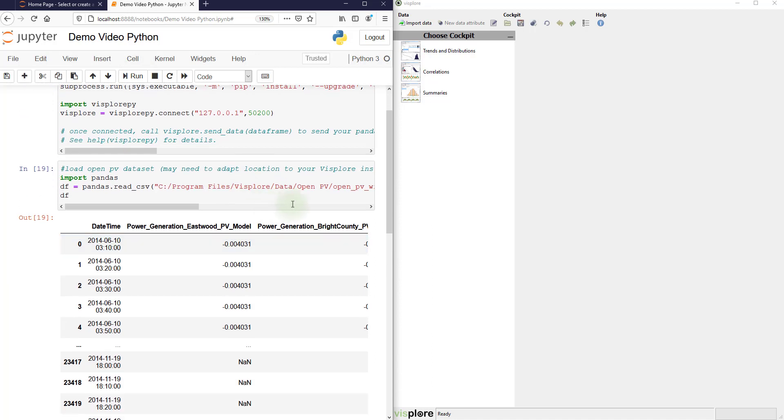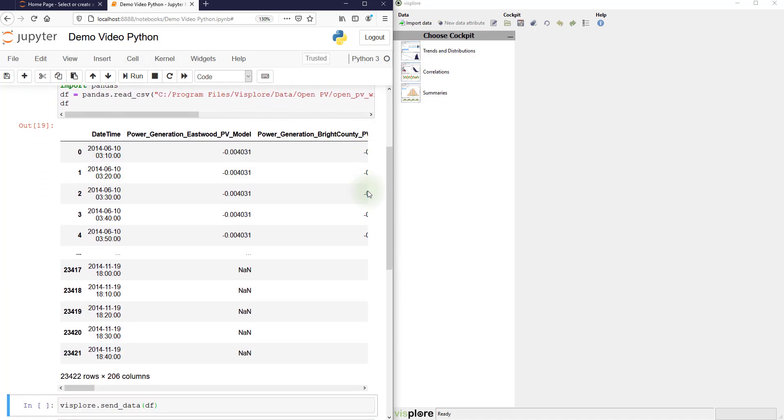This is actually a demo data set shipped with Visplore. It's about 200 timeseries from solar power production and weather in a 10-minute raster.